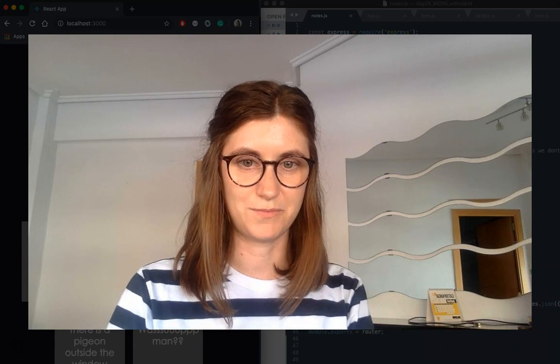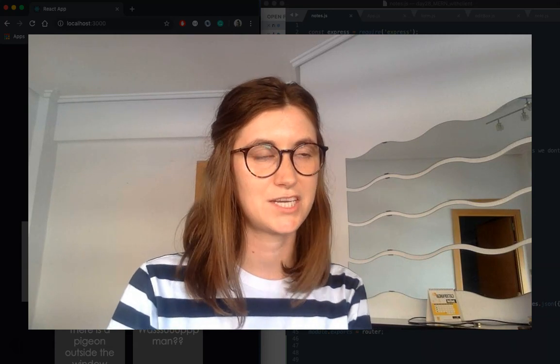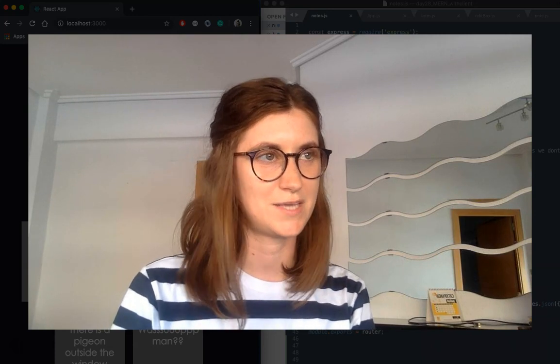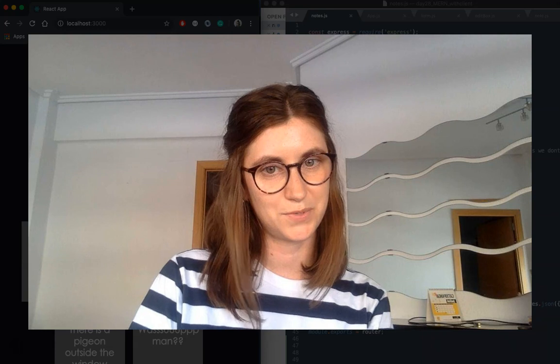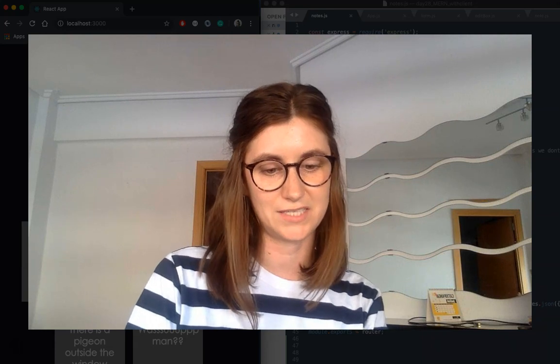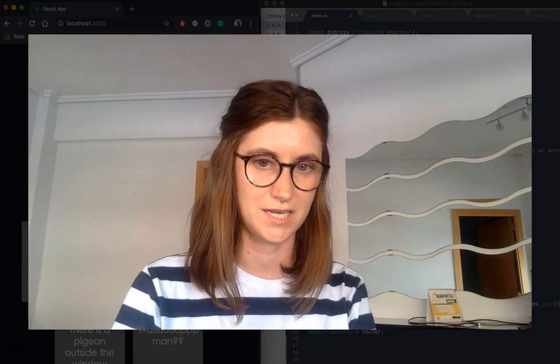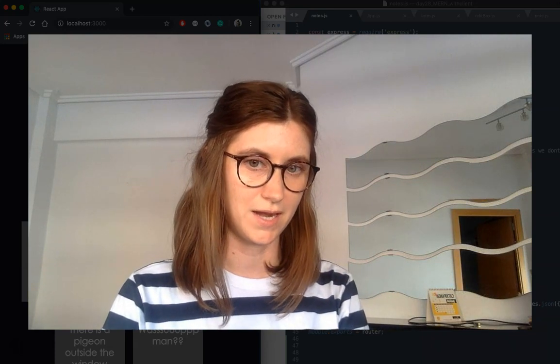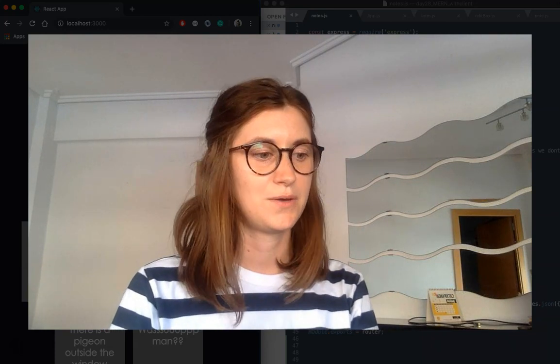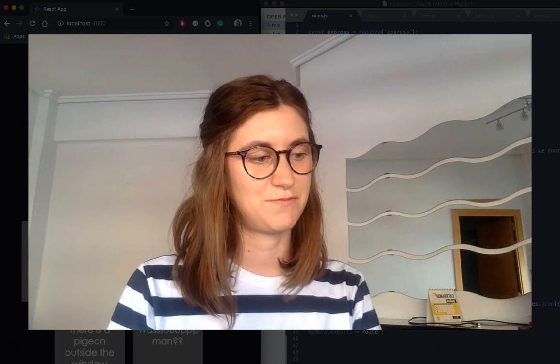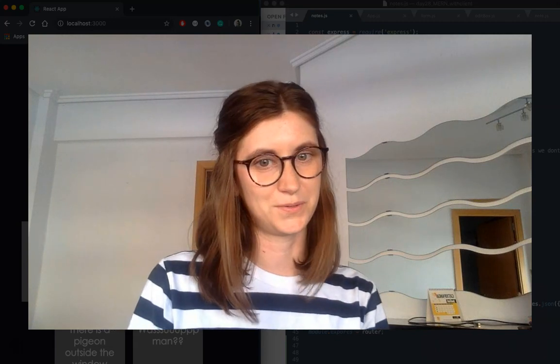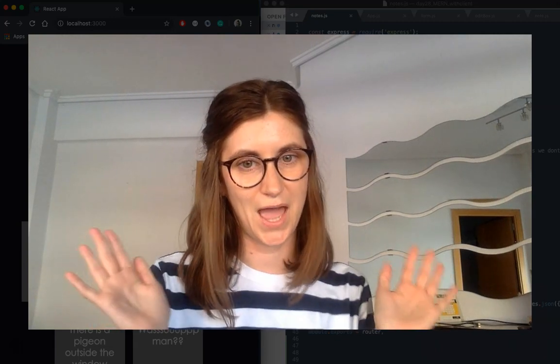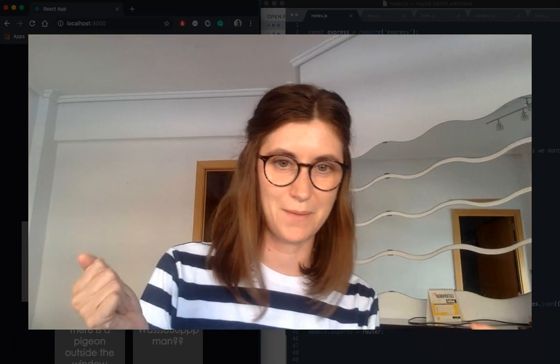So today is day 29 of my 30 days of React challenge and today is a bit exciting because I've created a front end for the back end I created in my last video, which means this is my first ever full-stack React MERN application.